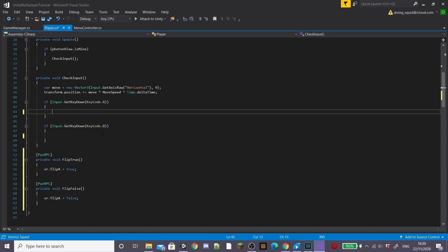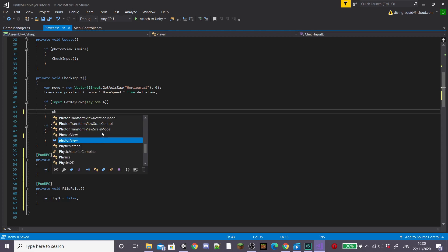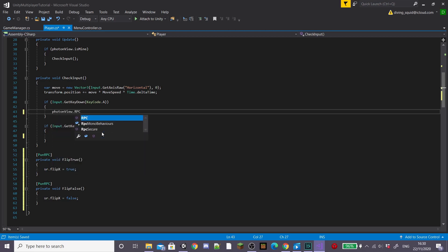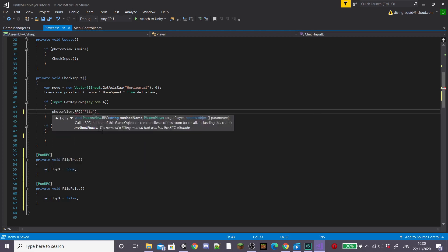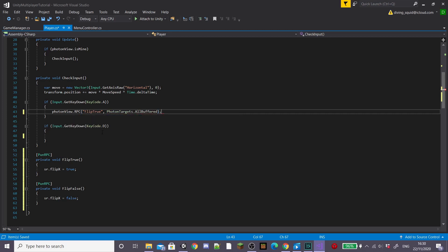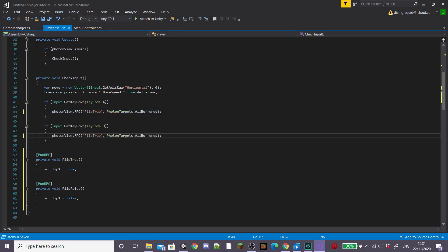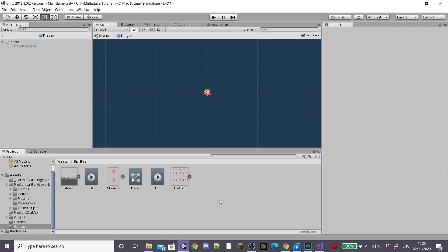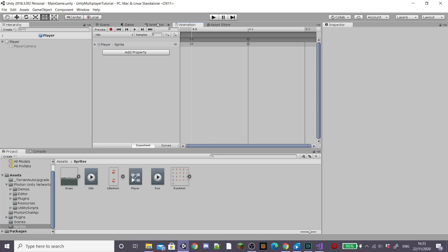Then call our two functions that we just created inside our if statements and delete our previous sprite renderer flip x equals true and false. Save this and head back into Unity where I'm going to work on my animations.